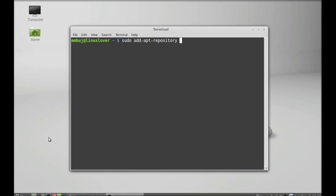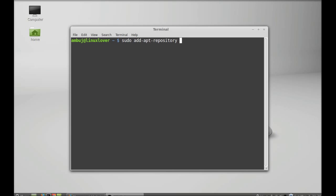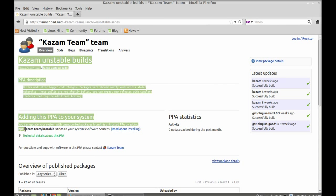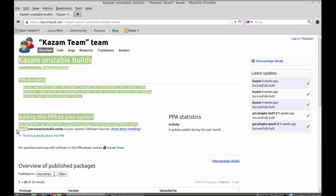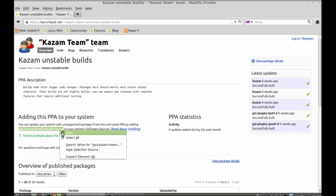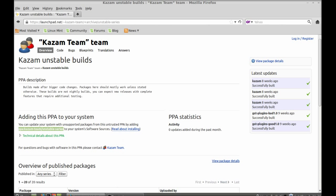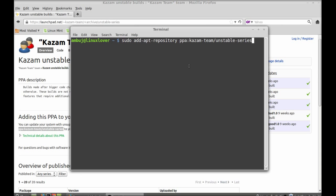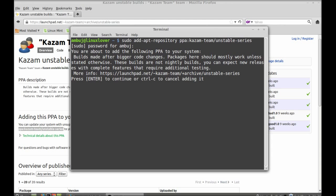Now I'm going to paste the PPA here. Hit enter, and now give your password. Enter to continue.